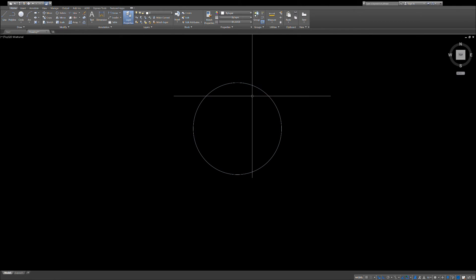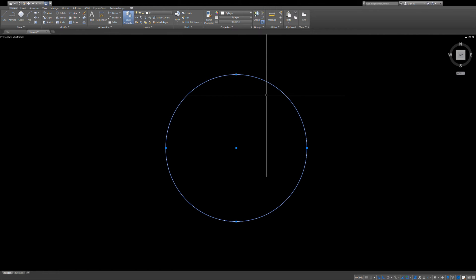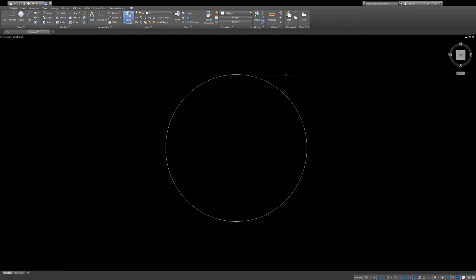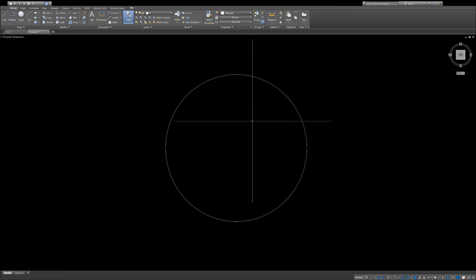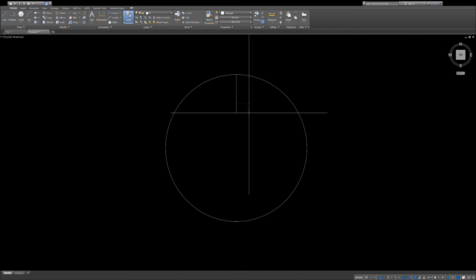So this is in AutoCAD the exact size of earth. The next thing I'm going to do, and this is only to make it easier for me, I'm going to draw...